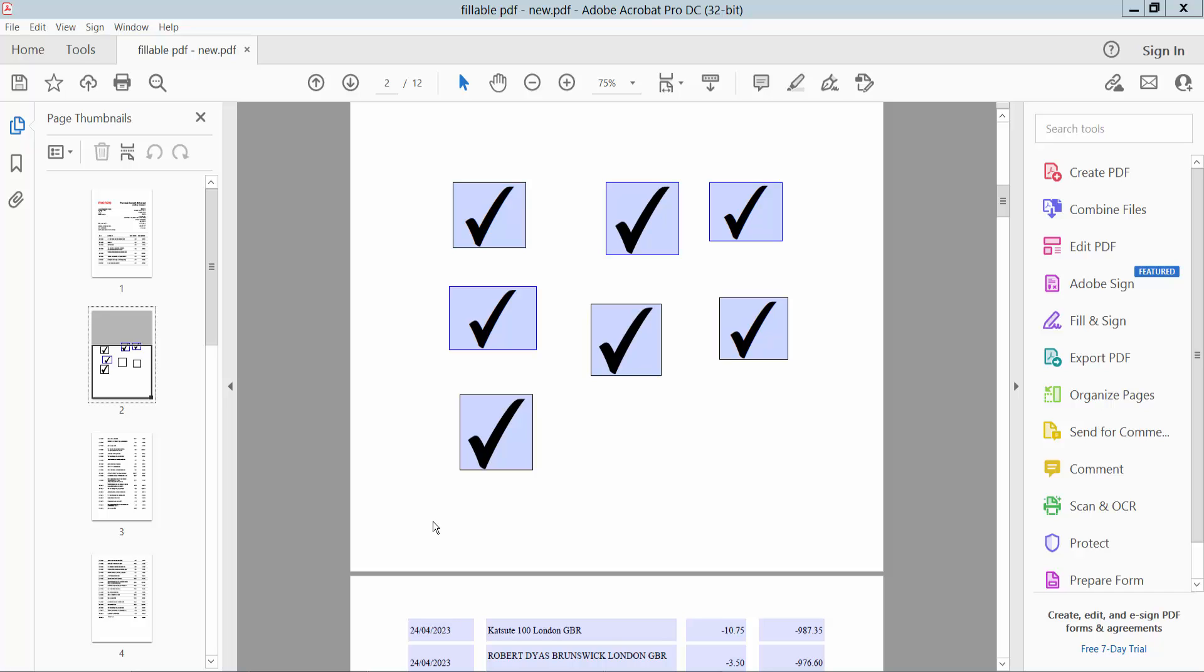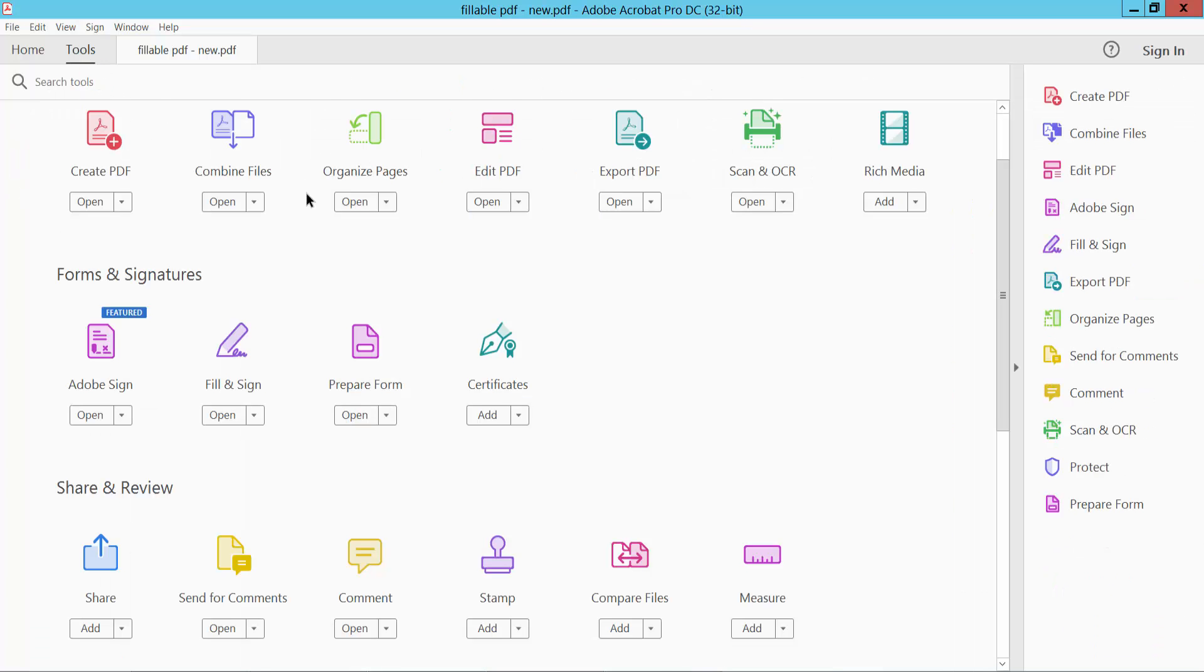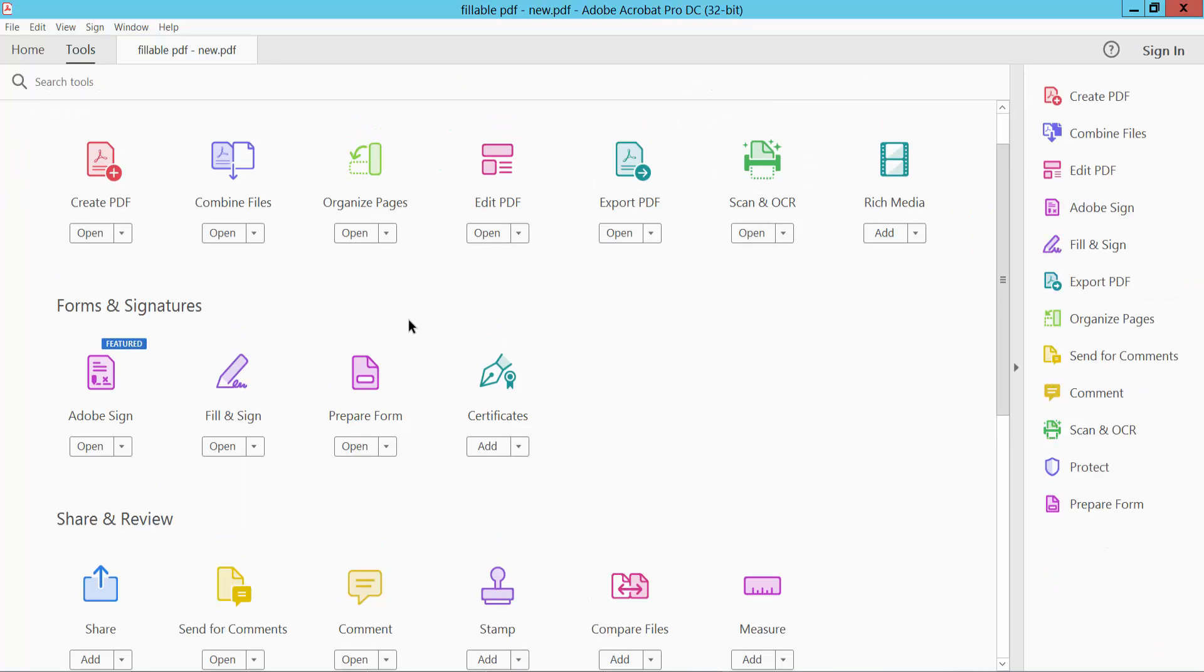Hello everyone, today I will show you how to align checkboxes left and right in PDF using Adobe Acrobat Pro DC. Open your PDF file and select the Tools option. Scroll down to find the Prepare